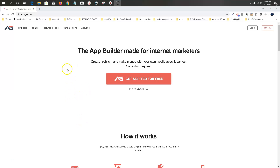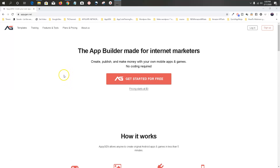How to create apps to make you money every day with AppyGen — my name is Crystal Wilson. We're in the next video and this is where the fun starts. This is where we're going to build our first app. It's going to be a test app, just to see if everything is working.